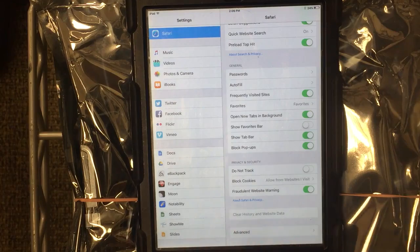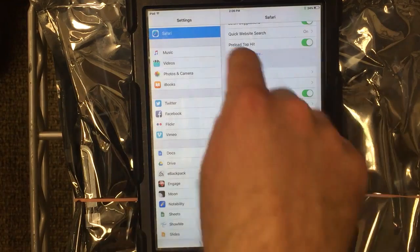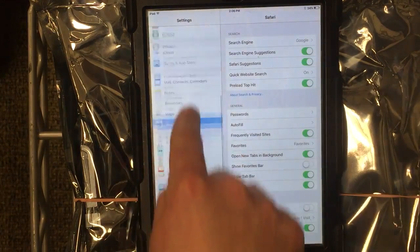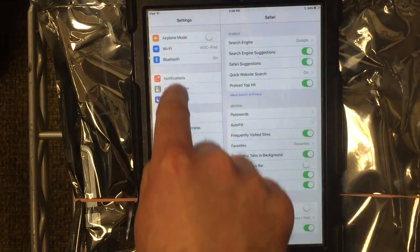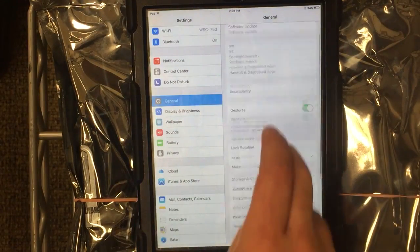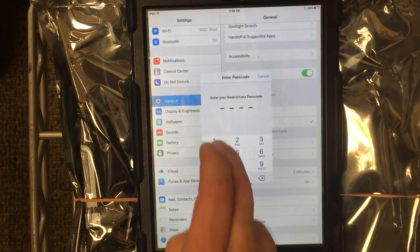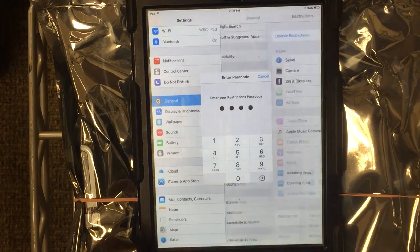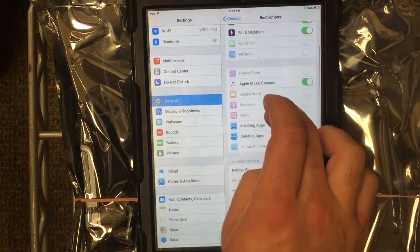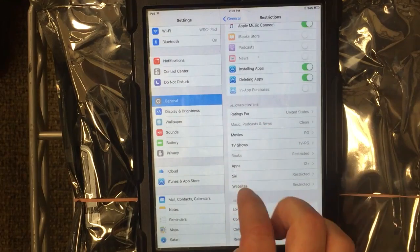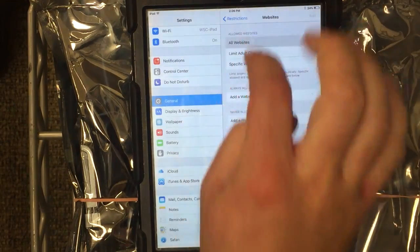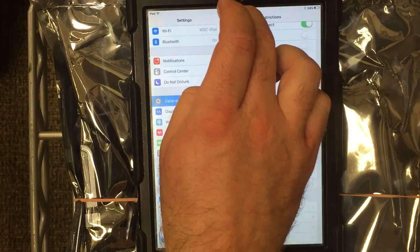The only way to get that back is to turn the restrictions off by going to General, Restrictions, entering your code, going back into the Websites settings, and selecting Allow All Websites.